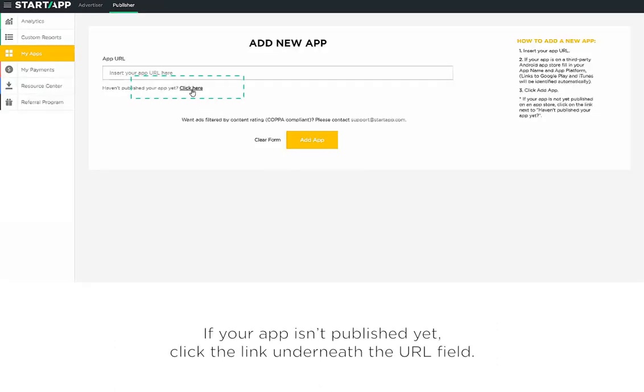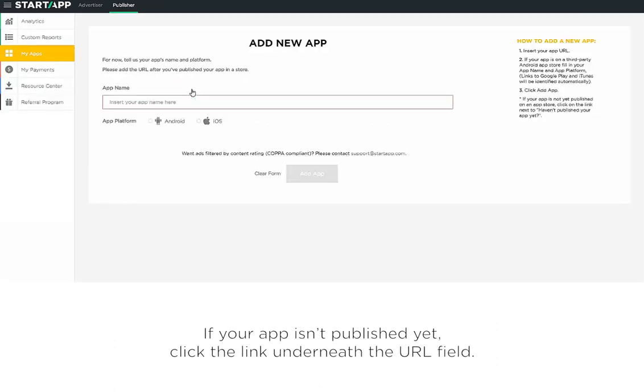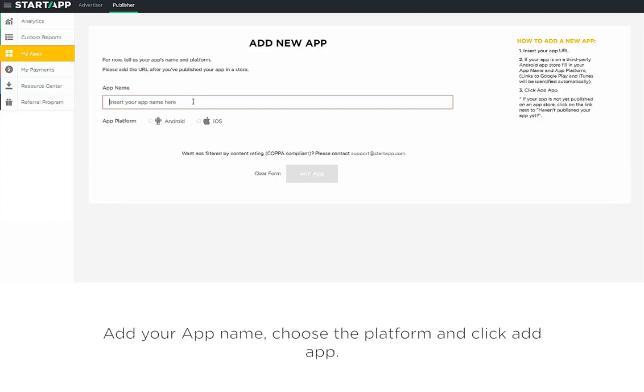If your app isn't published yet, click the link underneath the URL field, add your app name, choose the platform, and click Add App.